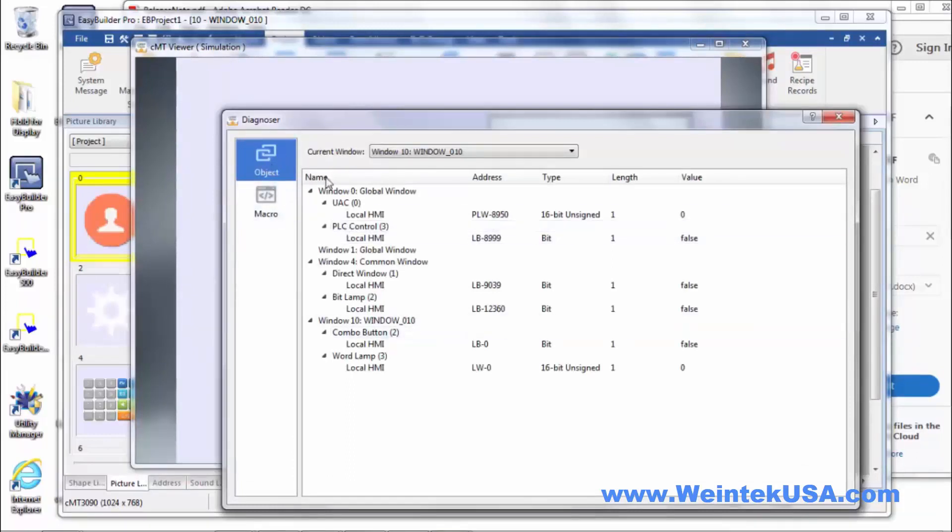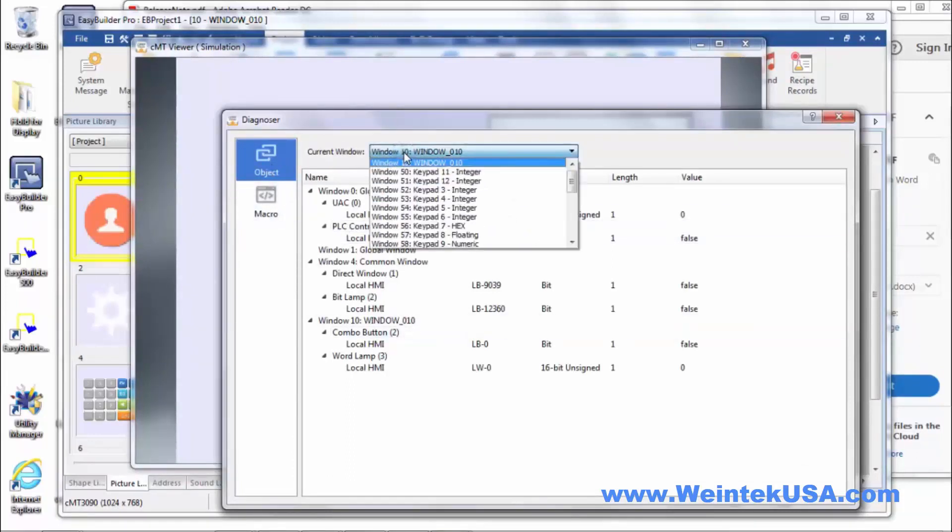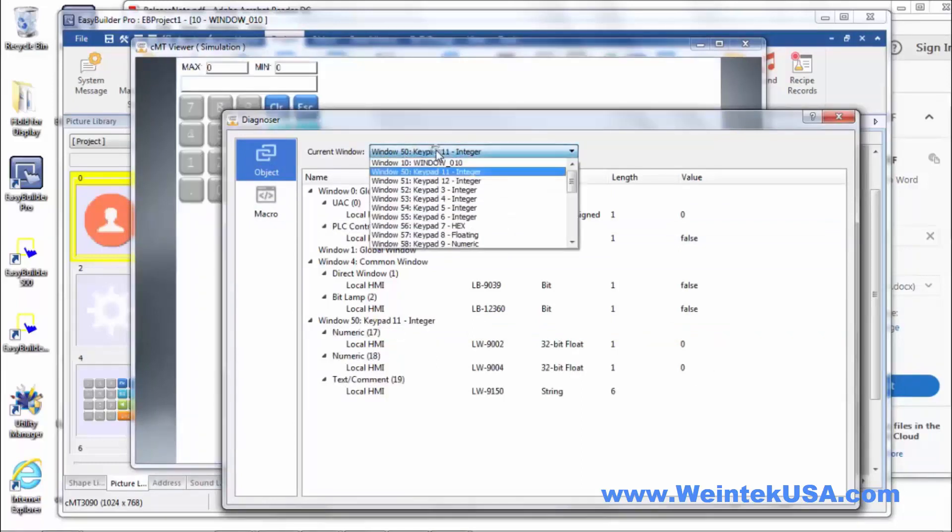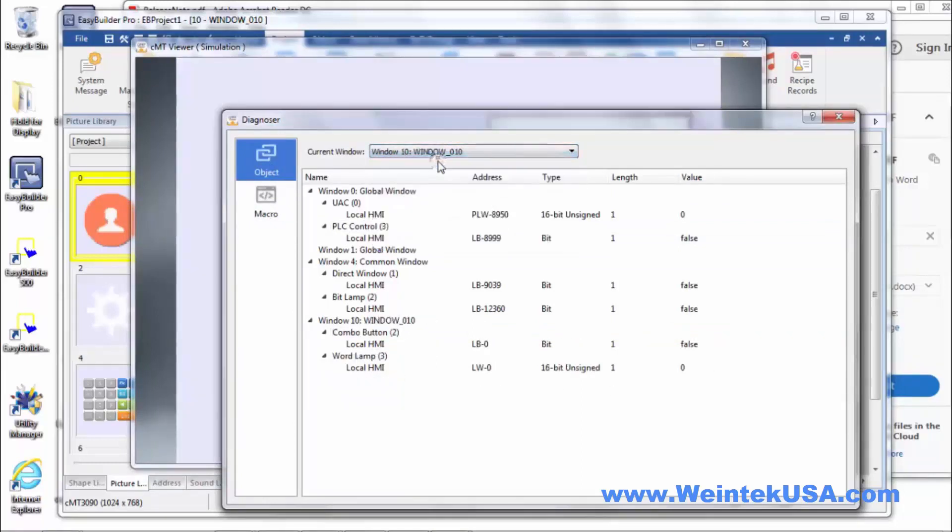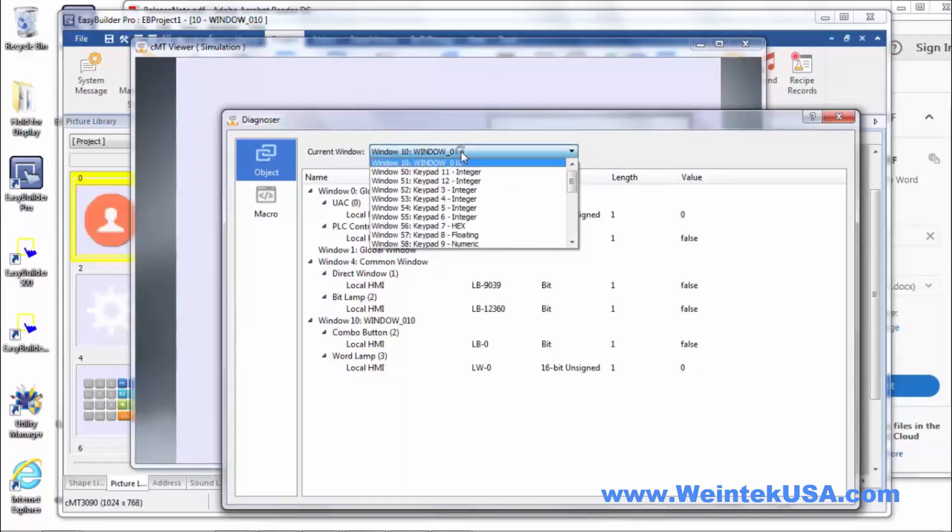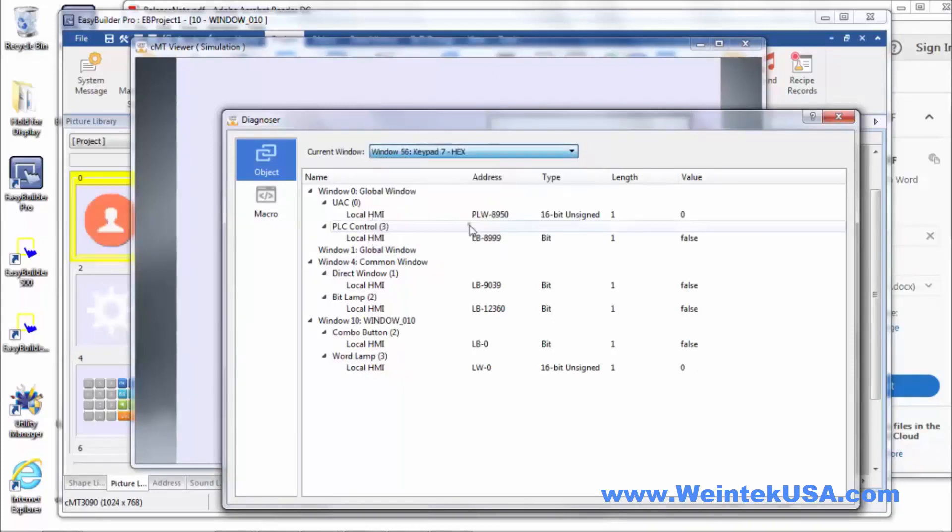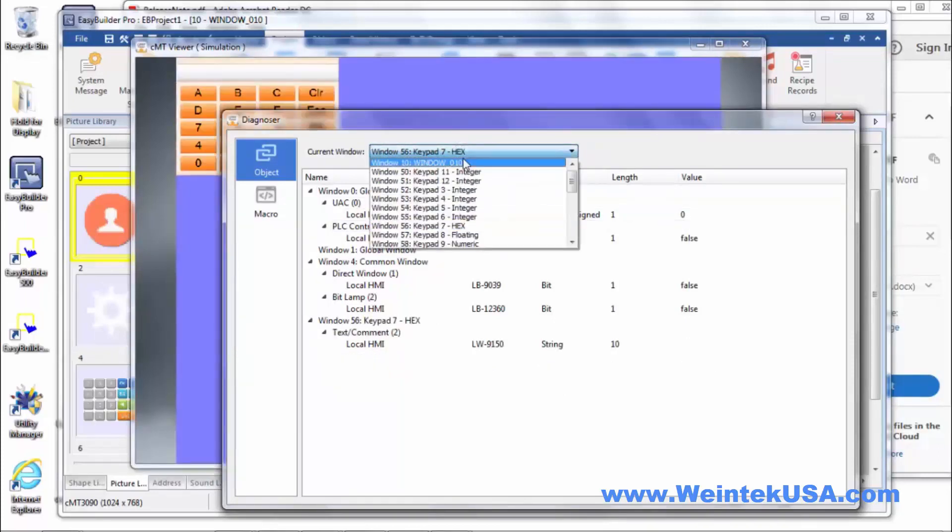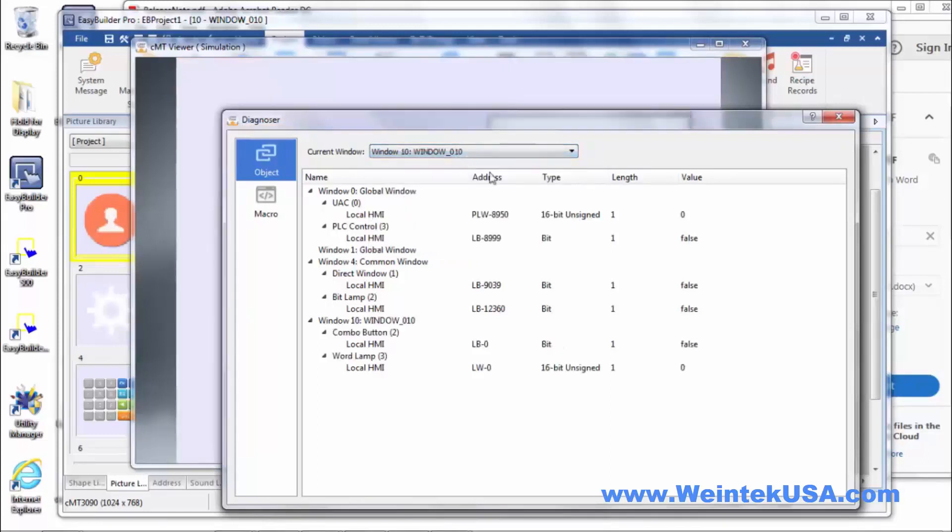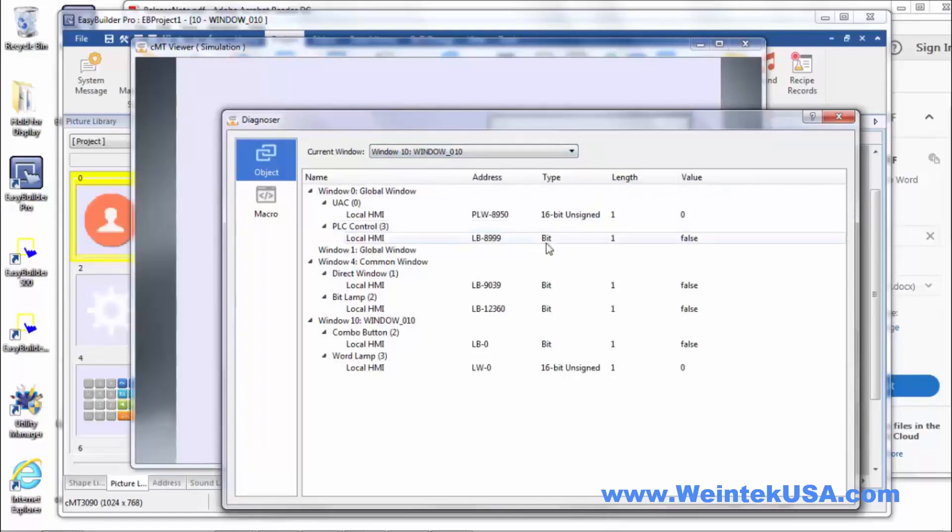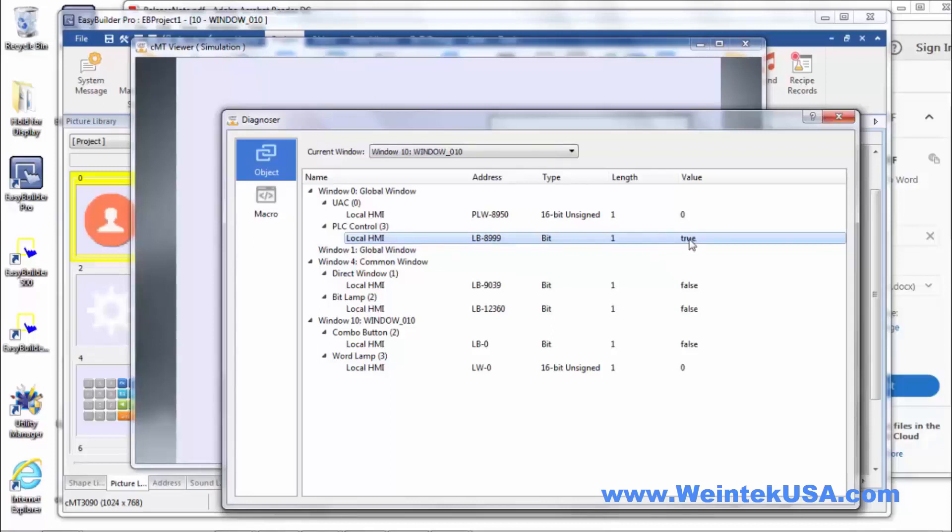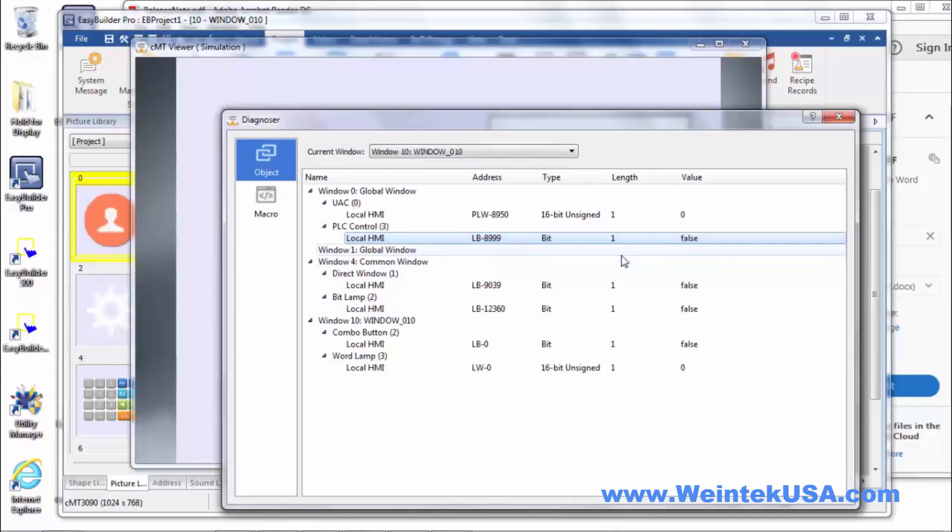And all of the pages in your project will be here. You can actually navigate through the pages using this dropdown window here. And, of course, even your keypads and utility pages can be accessed there. You can actually change the value of these objects on here.